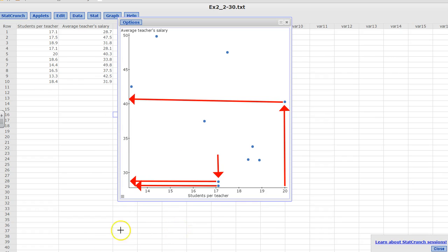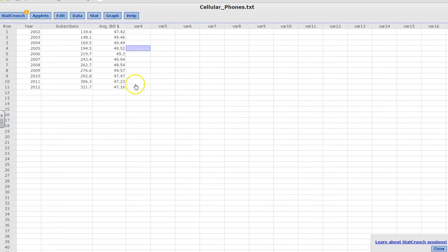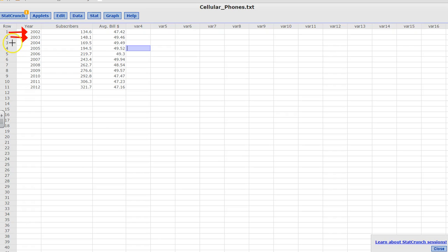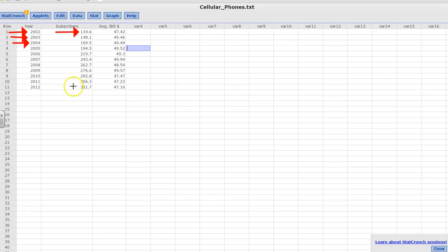Now moving on to the next data set. In this data set, I have year 2002, year 2003, year 2004, and the subscribers. So this data set is the cellular subscribers in years 2002, 2003, 2004, and the number of subscribers in millions. Now when I look at this data, this is also paired data.